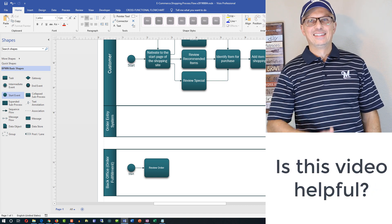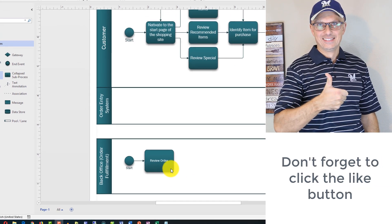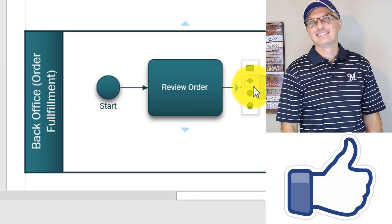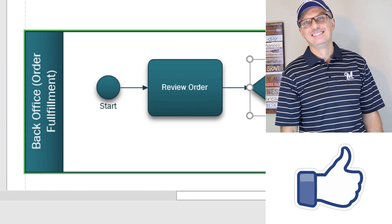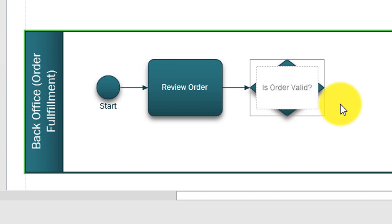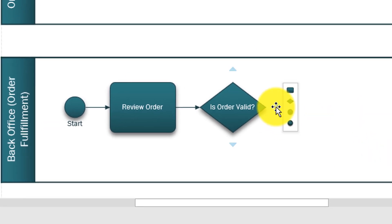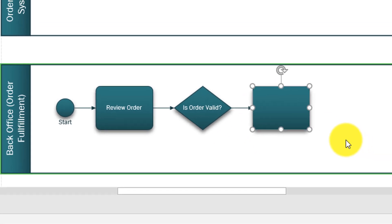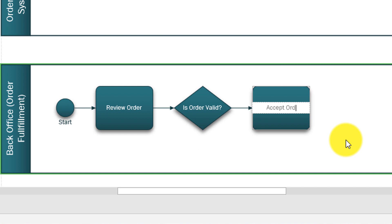Next step: we need to check if the order is valid. To do that, after 'Review order' we have a decision. We need to check: 'Is order valid?' Let's add this question into the decision box and add a question mark. The answer here would be yes or no, and based on these answers, there would be different paths. If the answer is yes, we'll add another task and call it 'Accept order,' and we'll label this connector 'Yes.'